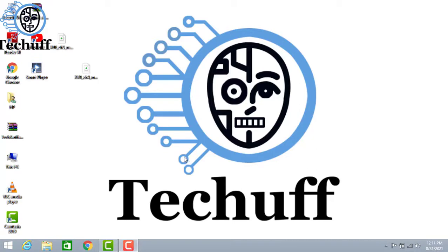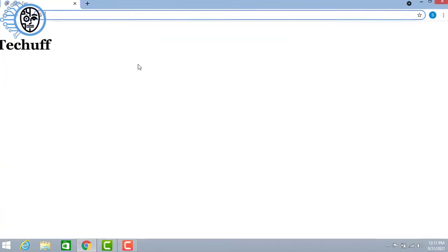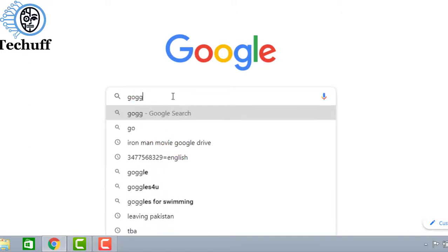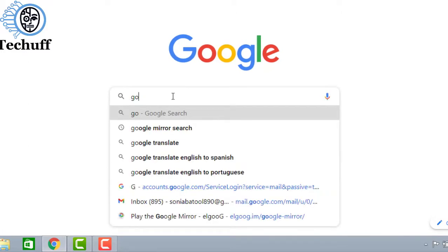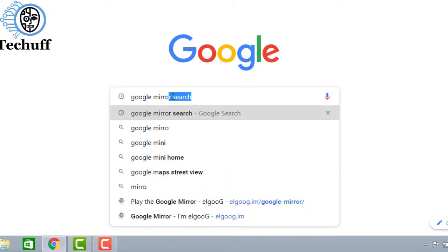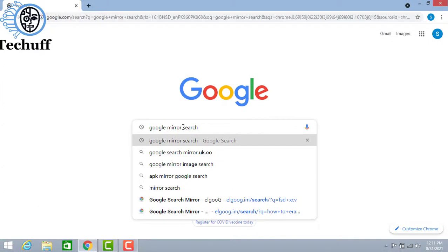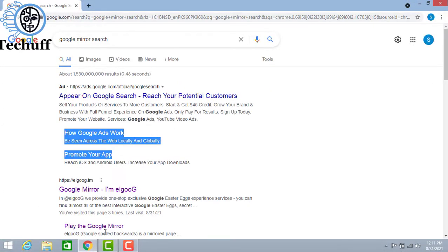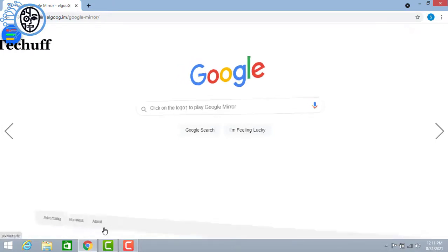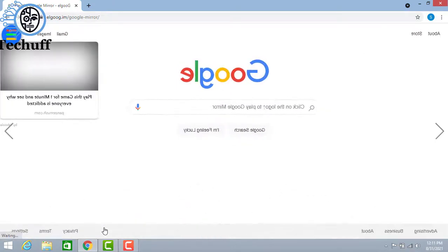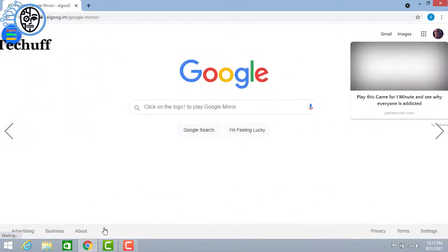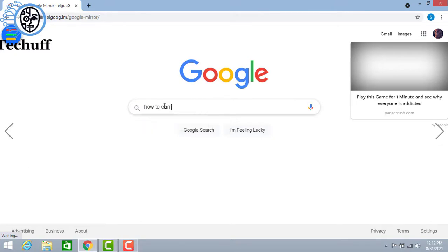You have seen Google in a simple style, whatever you searched in Google is shown simply to you. But if you want to make everything reversed, or we can say if you want to show a mirror image, then open Google. Click on that and the link will be opened and your whole Google will be reversed.